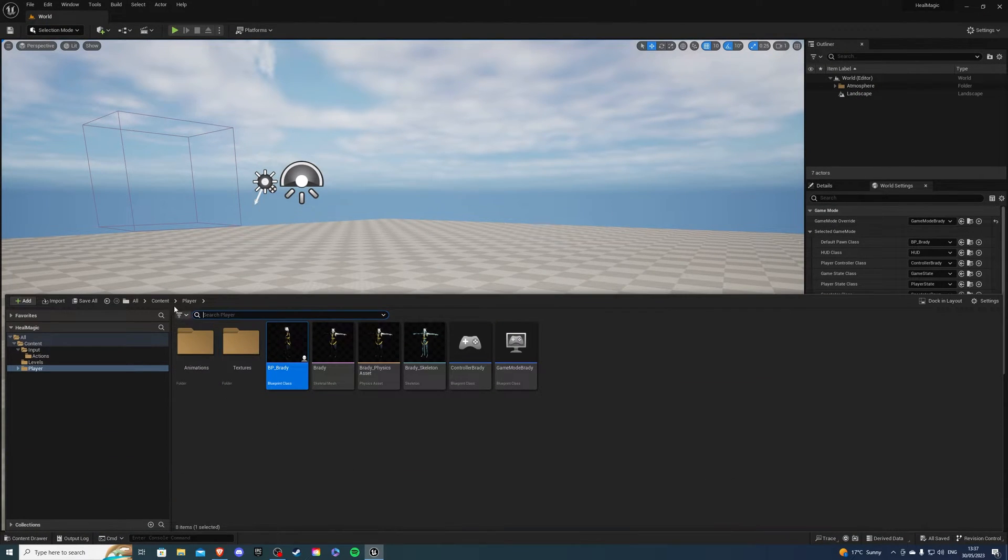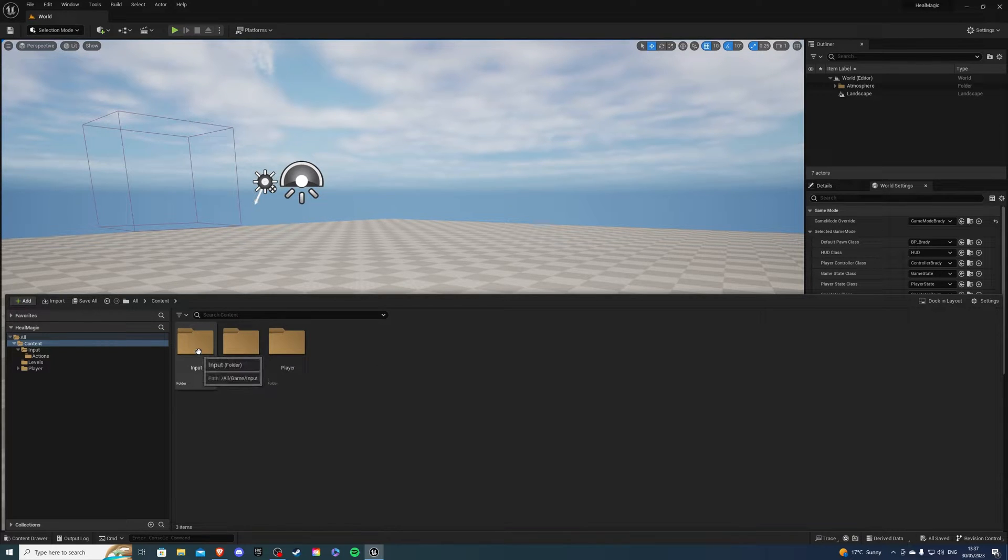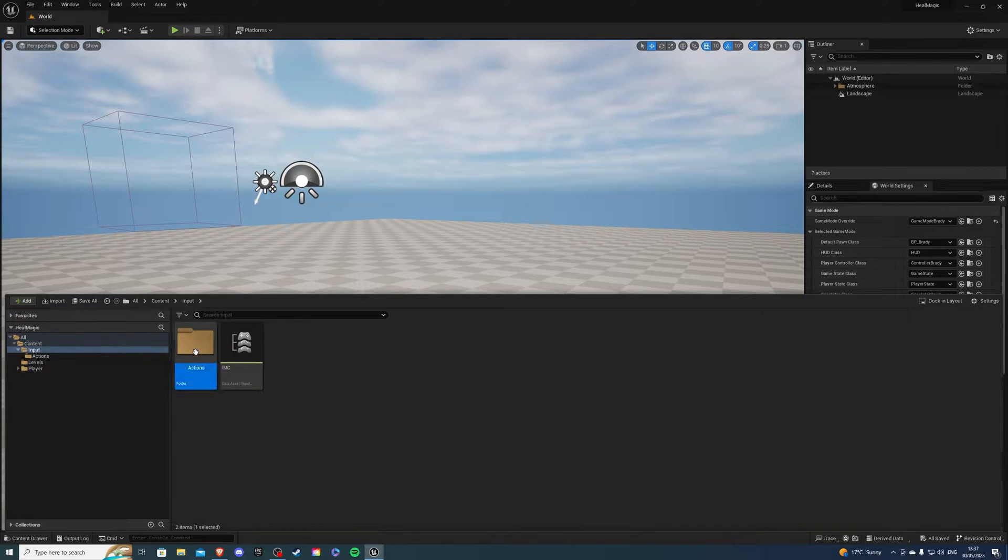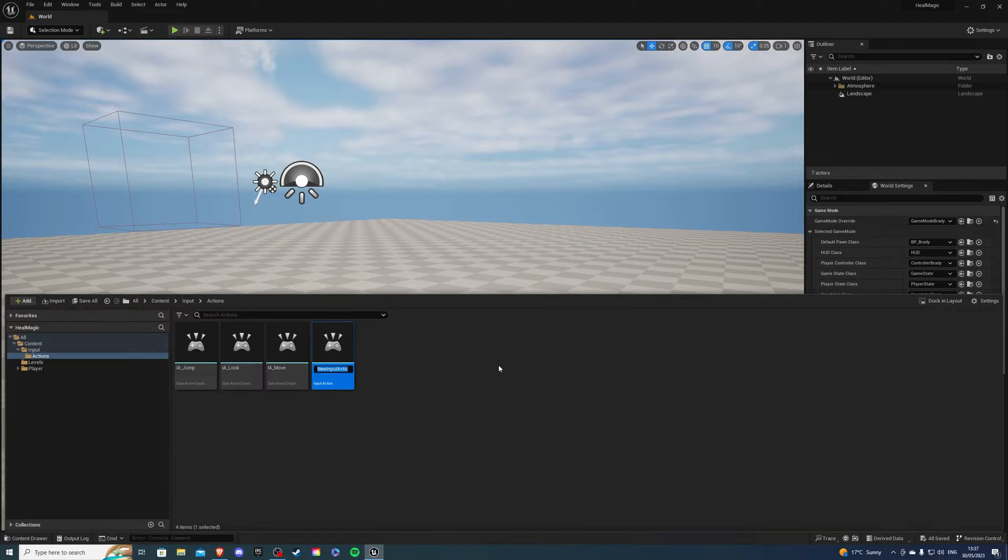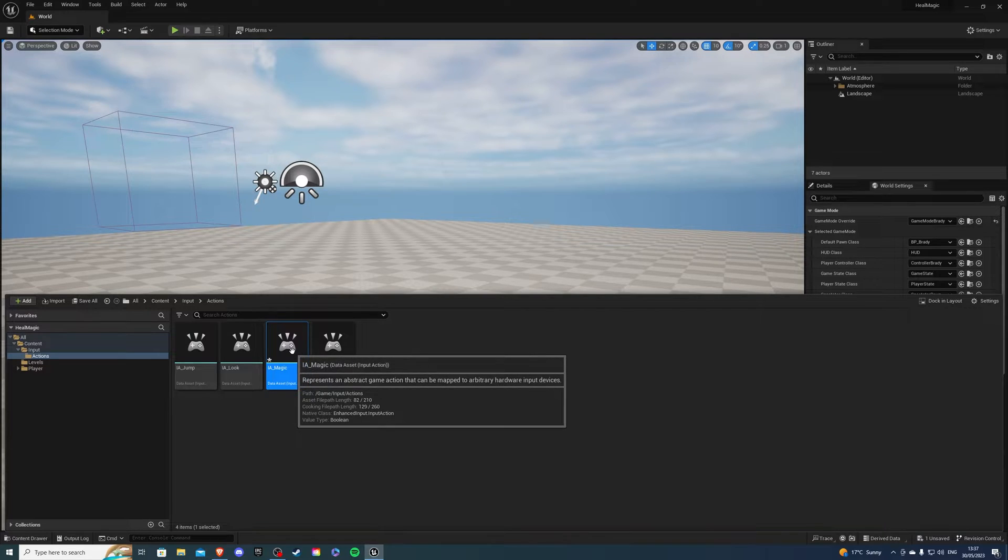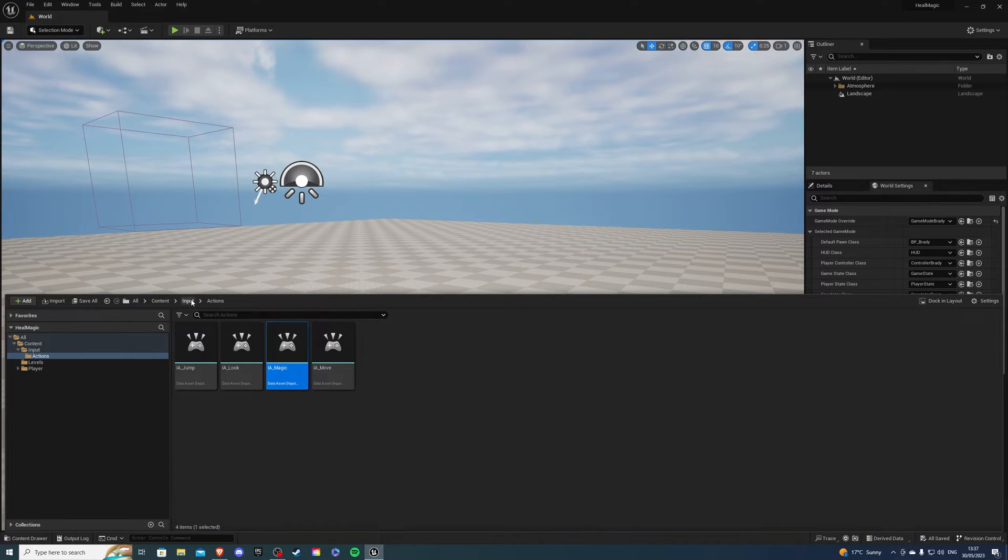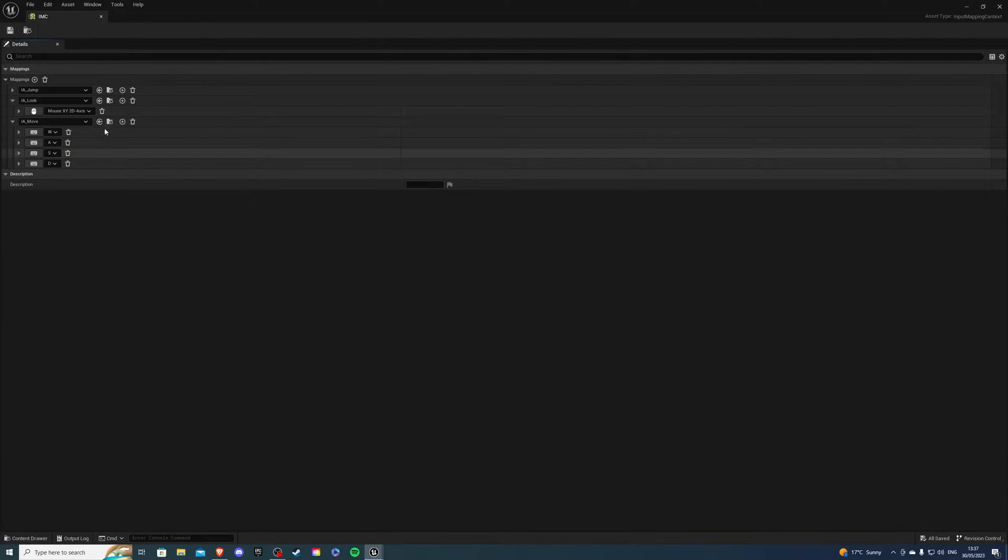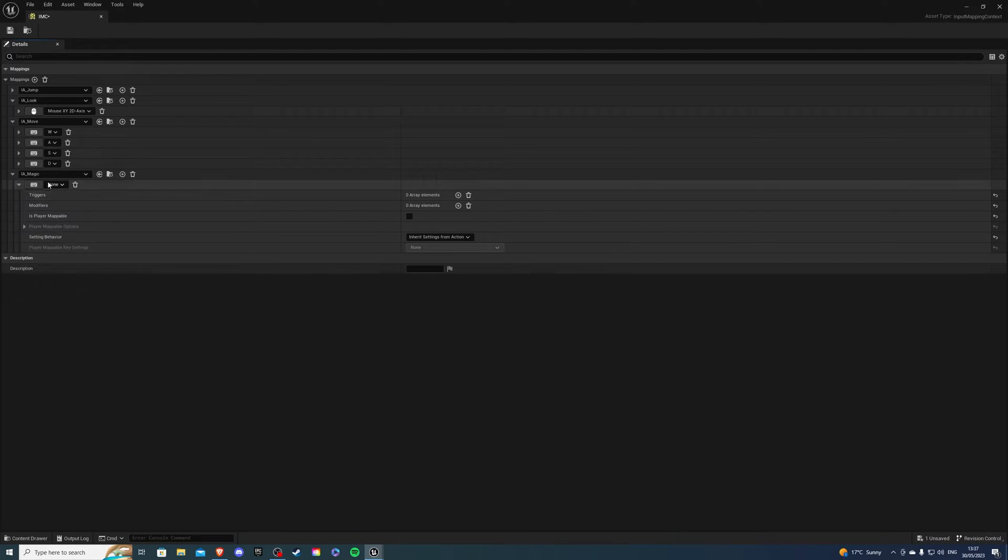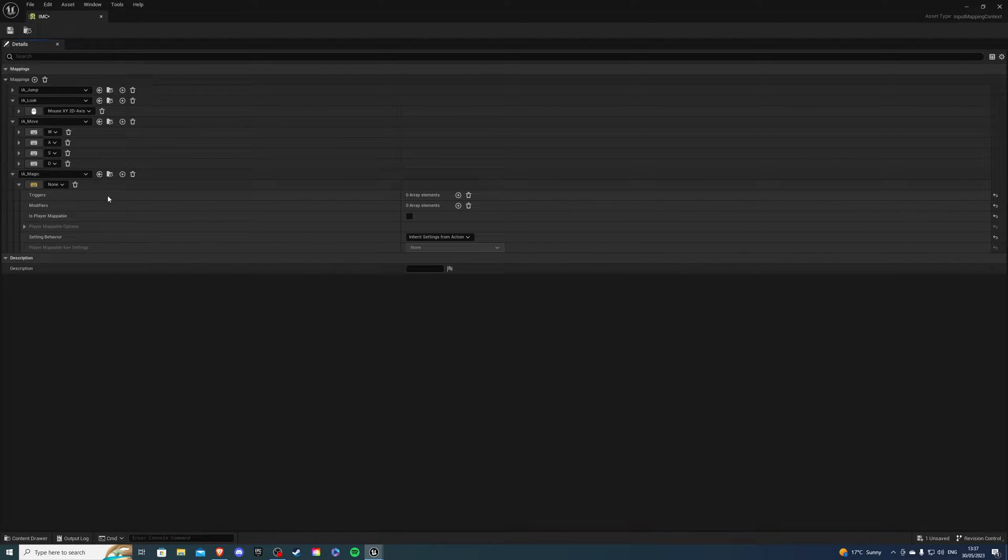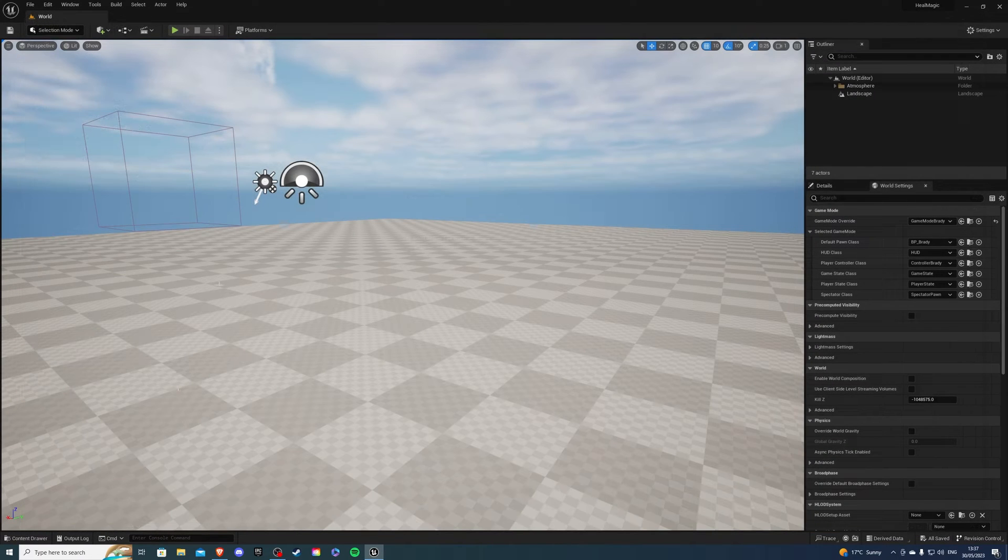Then let's go and create our input action for our spell. So input actions and I'm going to create a new input action, I underscore magic. And this will be my spell. Then if I go into my IMC, I can create a new mapping. And this will be my magic. And I want it to be on the left mouse button.